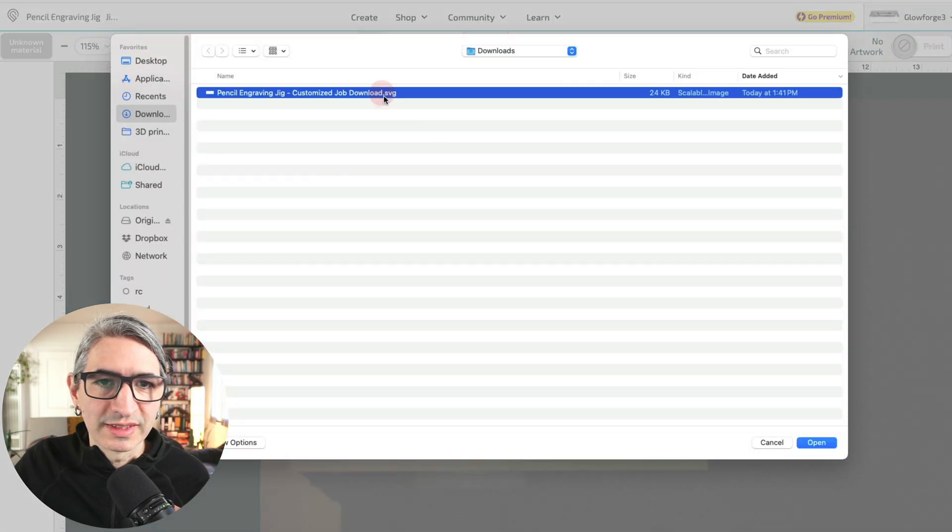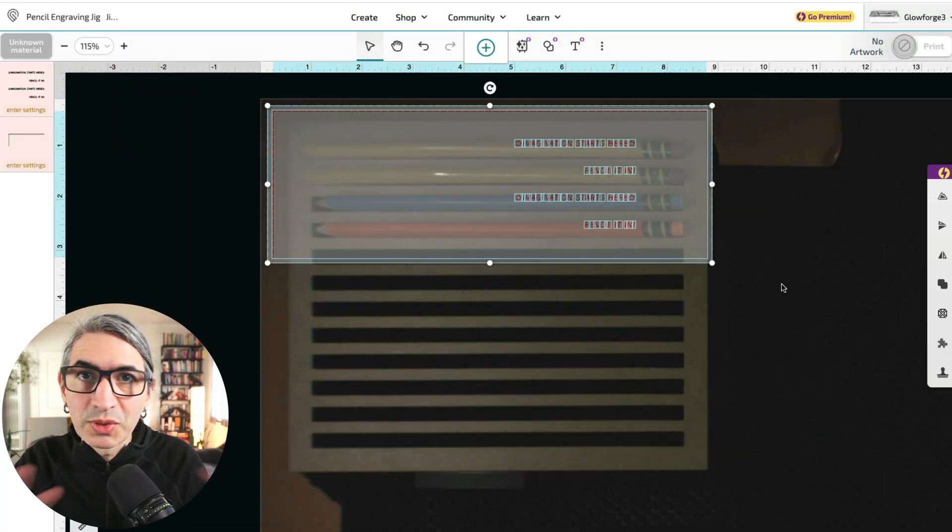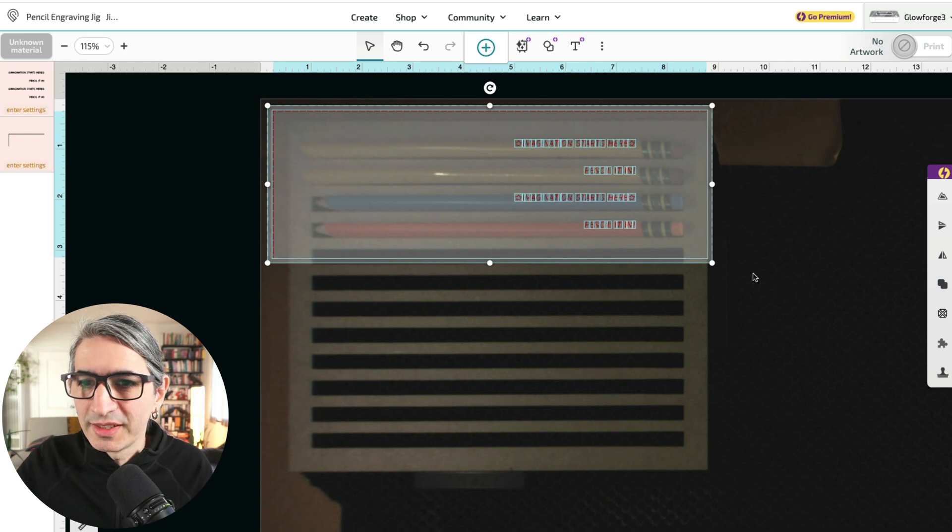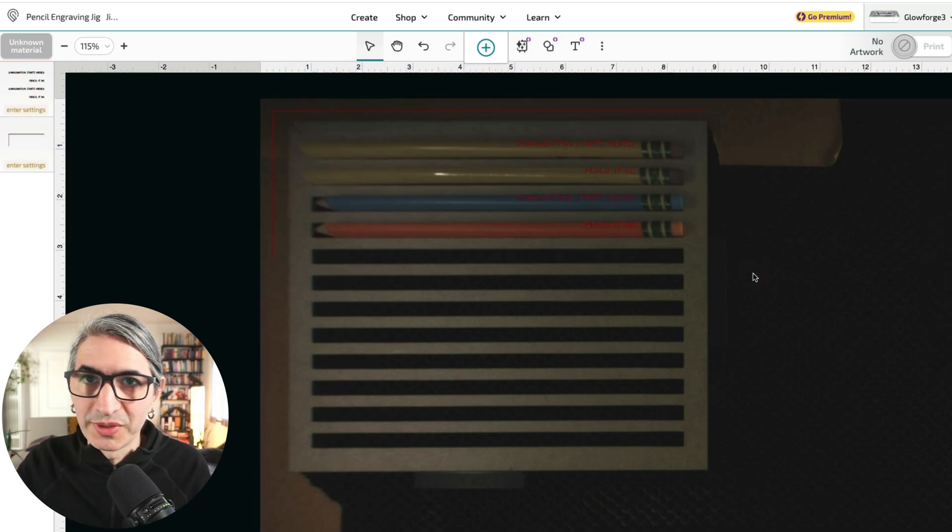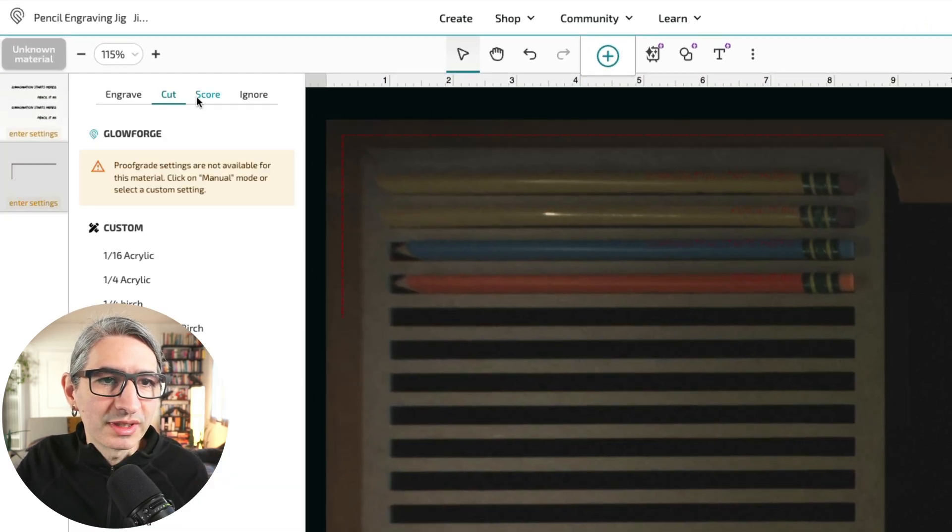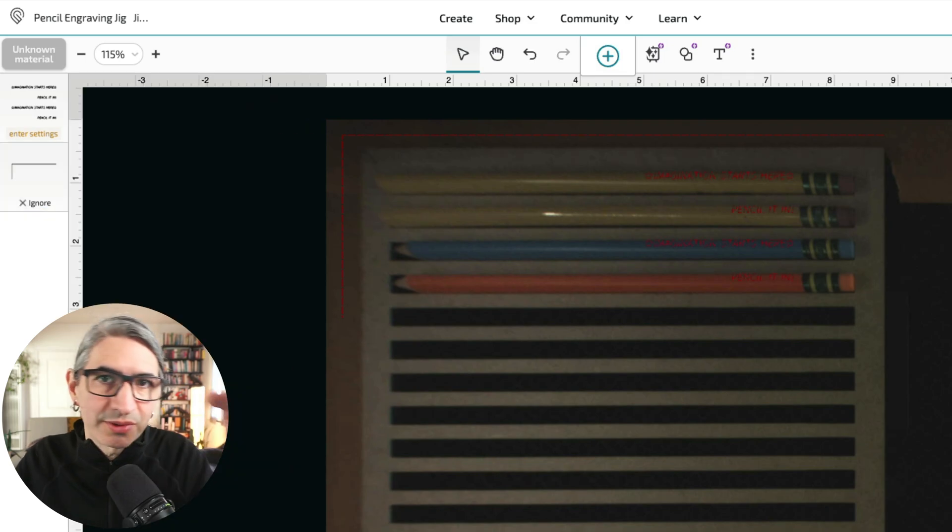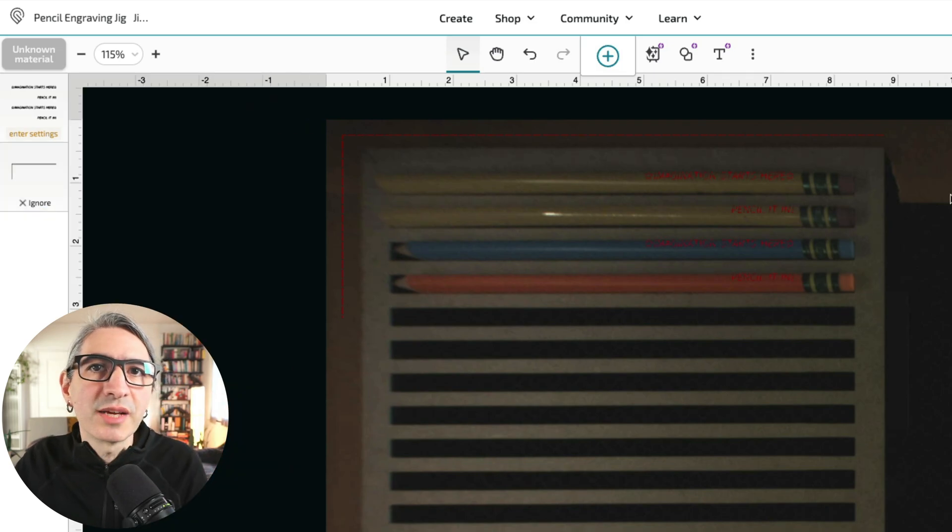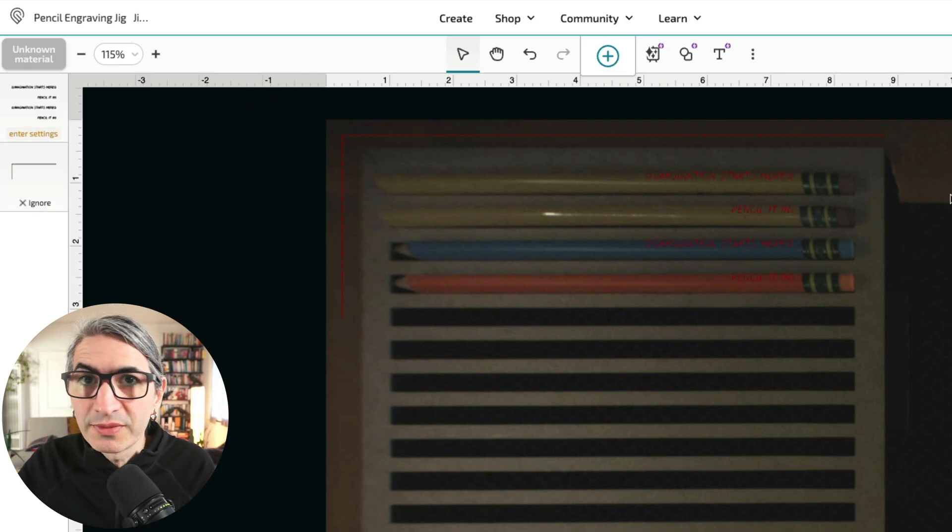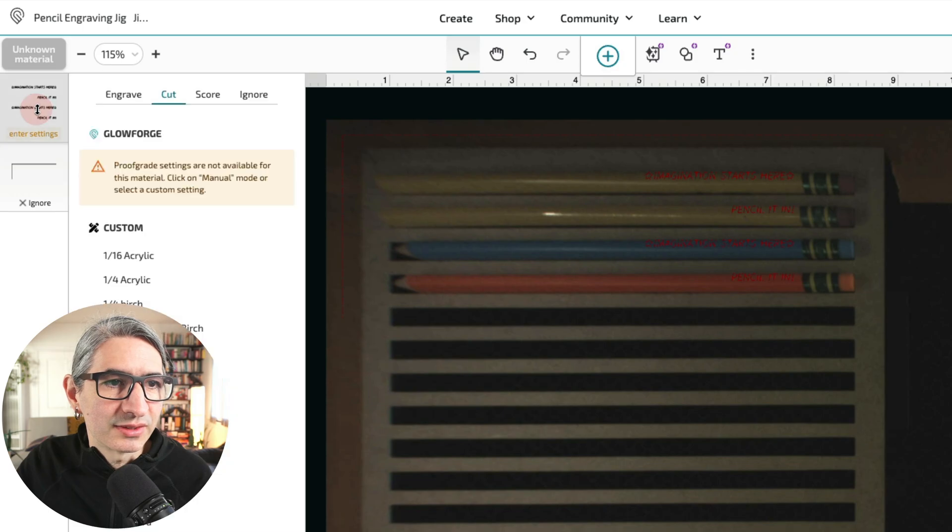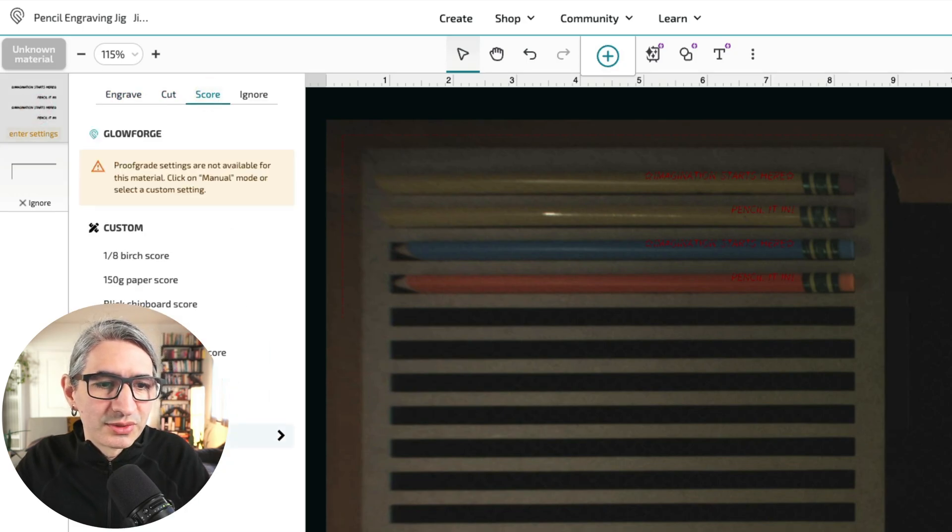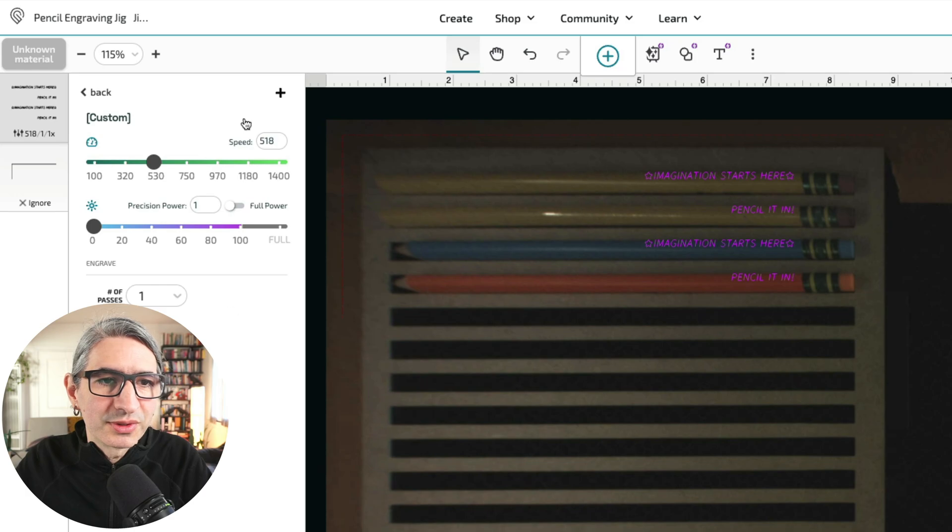Now I'm going to upload that latest file onto the Glowforge. So let's select it here. And once again, I'm not moving anything, even though the preview looks a little sketchy. I'm going to ignore the lines that are the markers for my jig, and I'm going to choose slightly different settings for the text. So instead of engraving, I'm going to select the option to score.